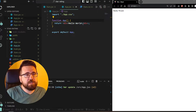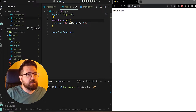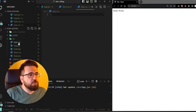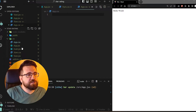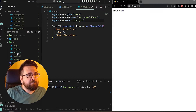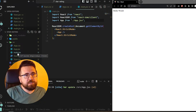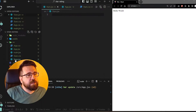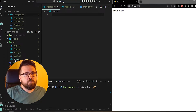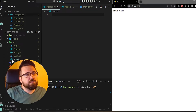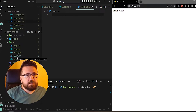We have the app.jsx which is just returning a hello world. We have an app.css which is an empty CSS file. We have the regular main.jsx which isn't changed at all. And I created files for my component called stars.jsx and stars.css.